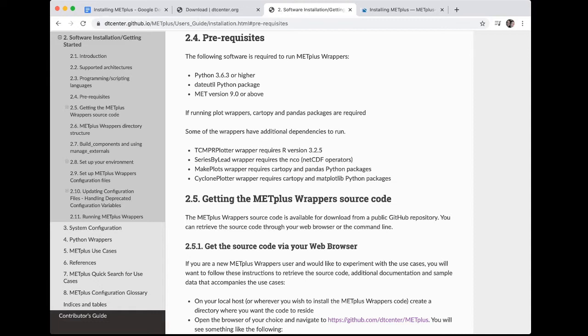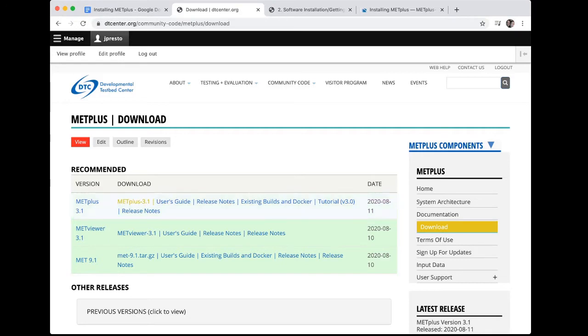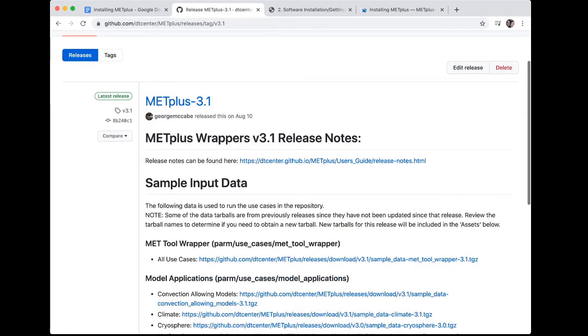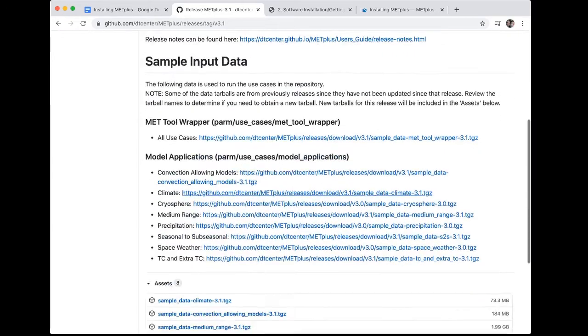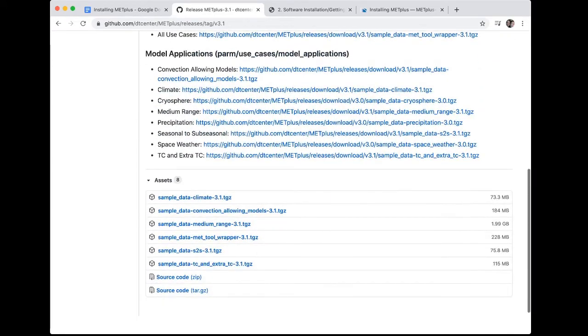Now that we've gone over the dependencies, we can go back to the METPLUS download page to get the link to the latest release. On the download page, we can find the latest version of METPLUS under Recommended. We'll click on METPLUS 3.1, and that will take us to the Releases section of the METPLUS GitHub repository.